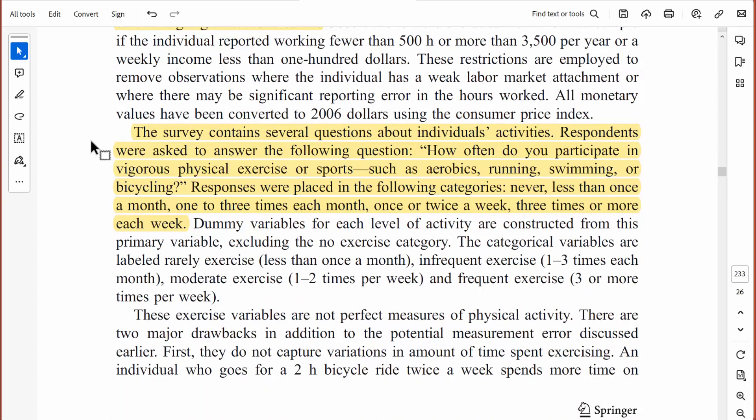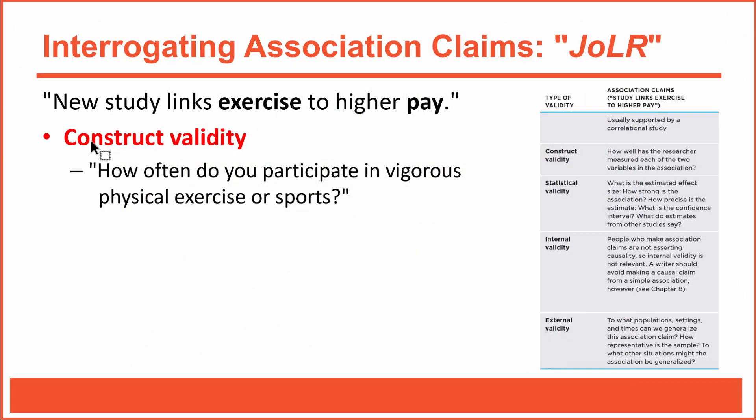How did the survey measure exercise? In the methods section, respondents were asked: 'How often do you participate in vigorous physical exercise, such as aerobics, running, swimming, or bicycling?' Responses were placed into categories such as never or one to three times each month. The report also states that several questions were asked about physical activities. Although I'd prefer more detail, it appears exercise was measured appropriately. Income was measured by asking respondents to report their average weekly income. Generally speaking, both variables were measured appropriately, and the construct validity of the association claim is acceptable.